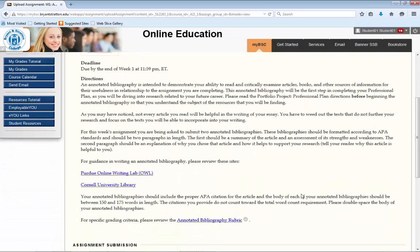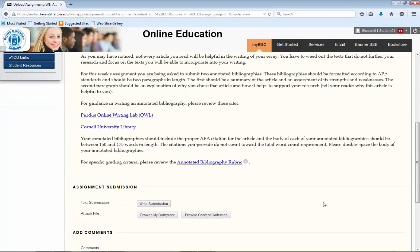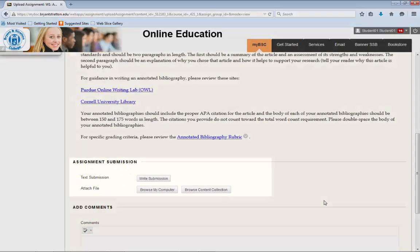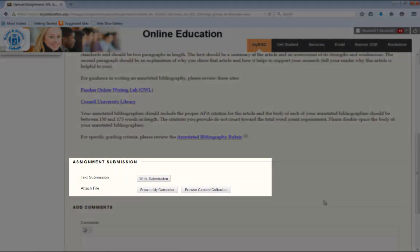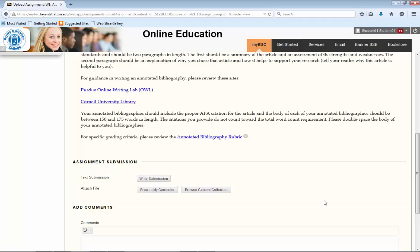There are two ways in which you can submit your work. Clicking on Write Submission will allow you to type your response directly into a message box, but the preferred method is to submit your response as an attached Word document. By submitting your work as a Word file, your instructors are able to provide in-depth and substantial feedback that will help you improve and grow.